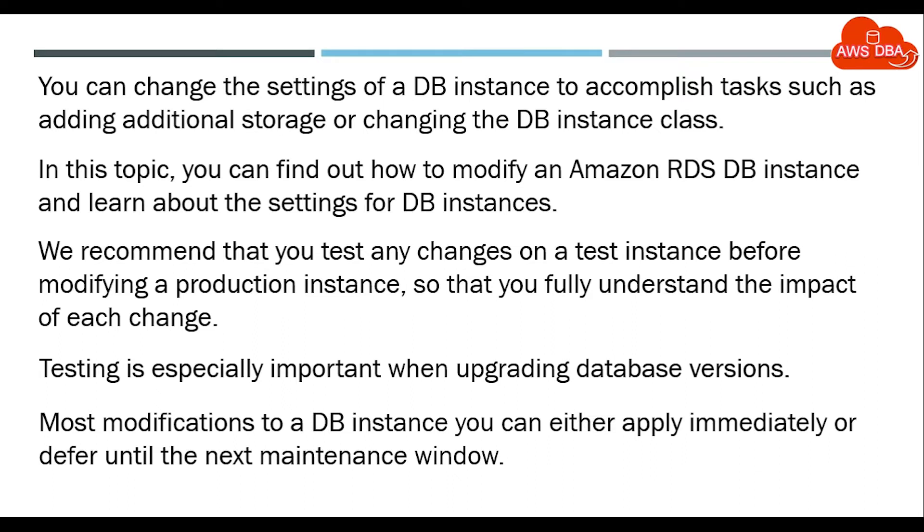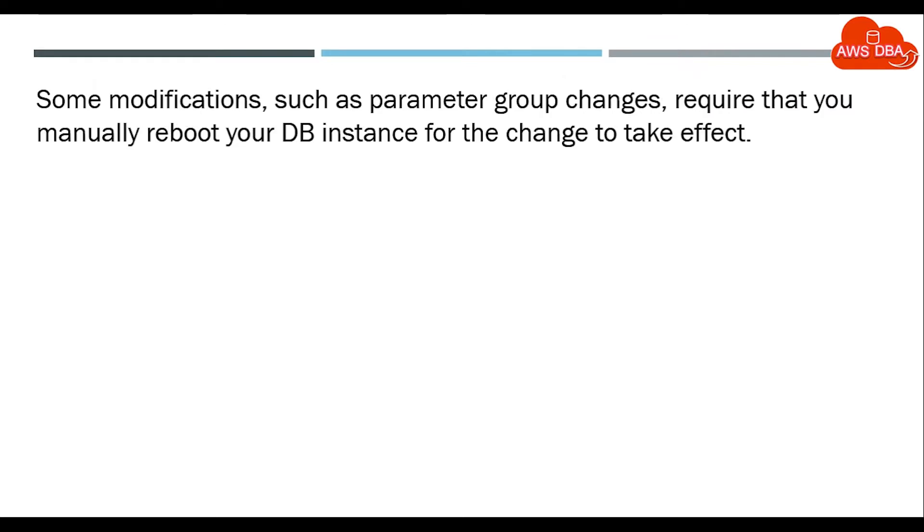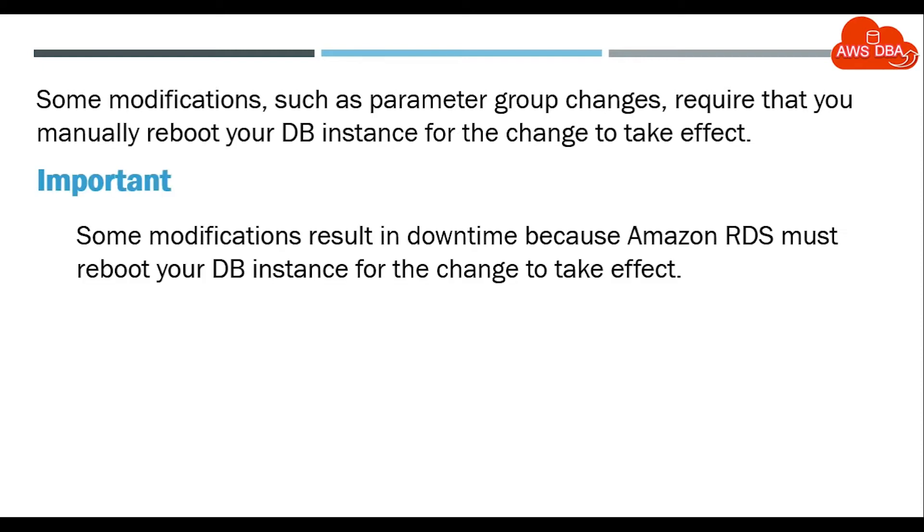Most modifications to your DB instance you can either apply immediately or defer until the next maintenance window. Some modifications, such as parameter group changes, require that you manually reboot your DB instance for the change to take effect.